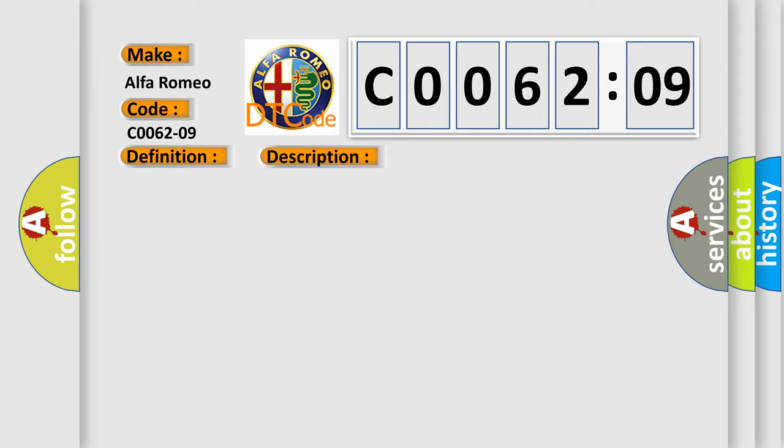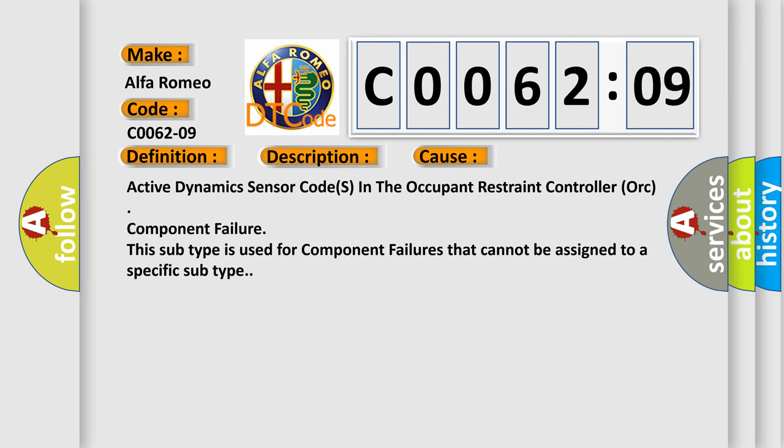This diagnostic error occurs most often in these cases: Active dynamics sensor codes in the occupant restraint controller (ORC) component failure.